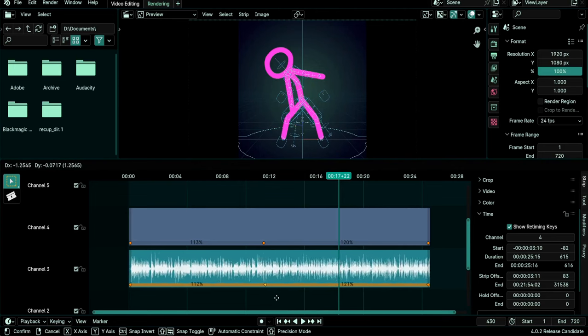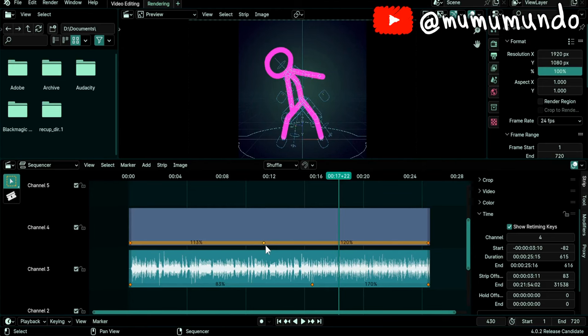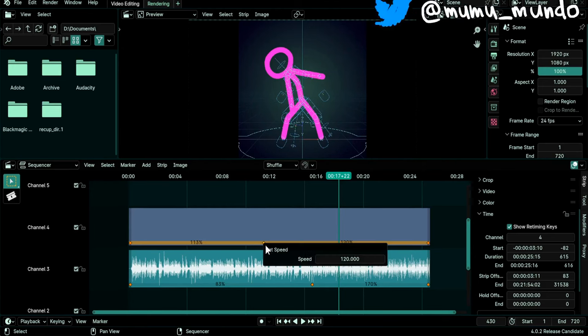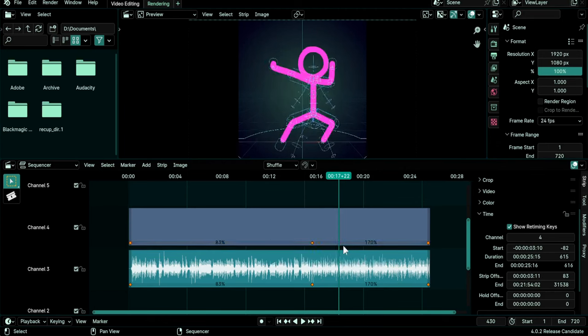You can also select a key, for example this one, and set the time with R just like we did in the beginning of this video, maybe 83 just like the audio strip, Enter and we get this.